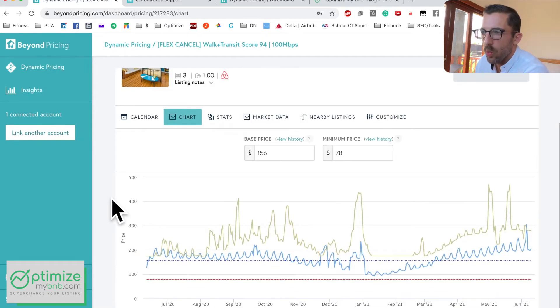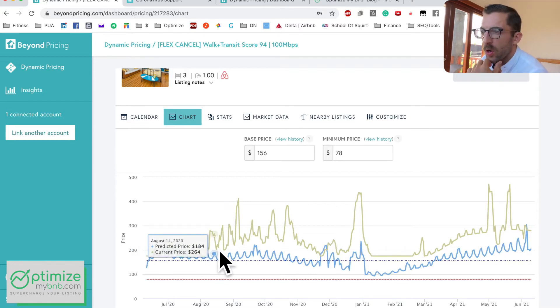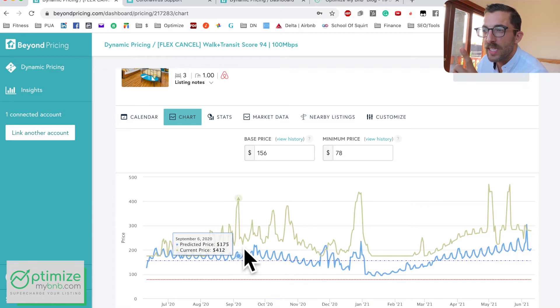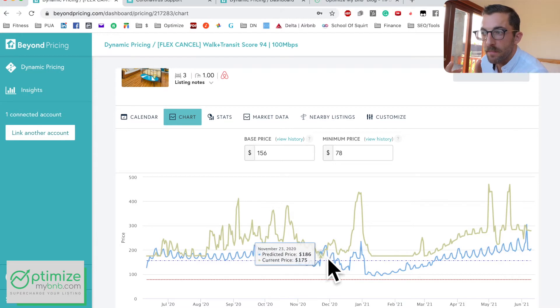The chart shows your base price, minimum, current, and predicted price. This is interesting — I'm currently using a different third-party pricing partner, so they're pricing my listing higher than Beyond Pricing would. I'm actually building a tool where you enter your Airbnb URL and get data from PriceLabs, Wheelhouse, and Beyond Pricing all in one place, so you can see side-by-side which service prices your listing at what rate and make an informed decision.